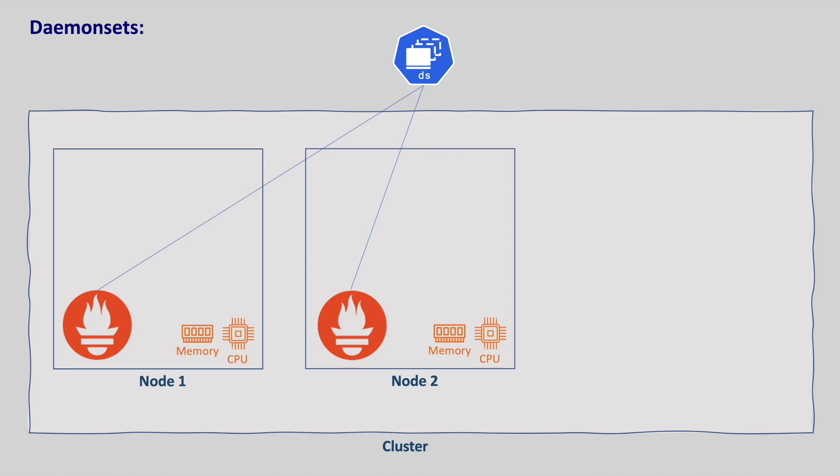Therefore, with daemon set we make sure that a pod runs on each node always. The key difference between a daemon set and deployment is that daemon set ensures that there is one pod per node, whereas deployment or replica set can have multiple replicas per node.